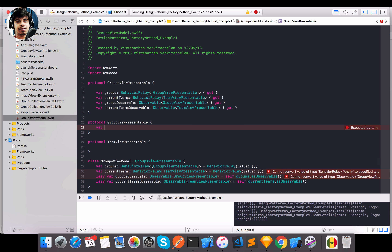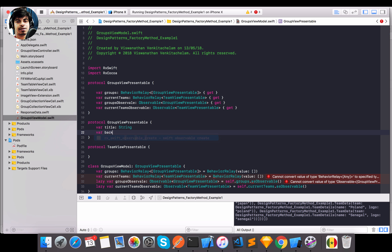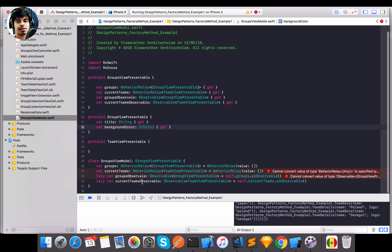For `GroupViewPresentable` I'm going to introduce a couple of things: a `title` property and a `backgroundColor` of type `UIColor`. Those are my two protocol elements.